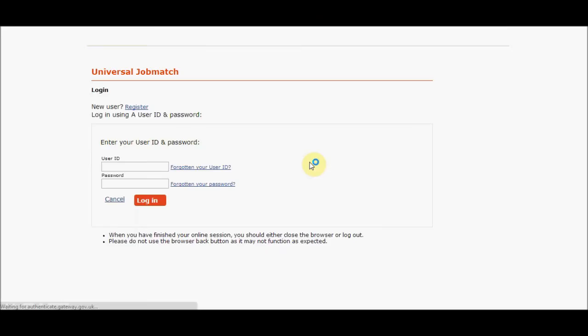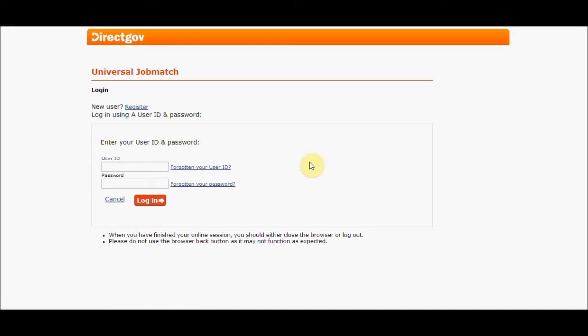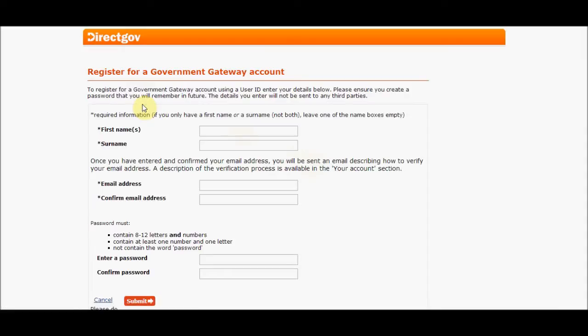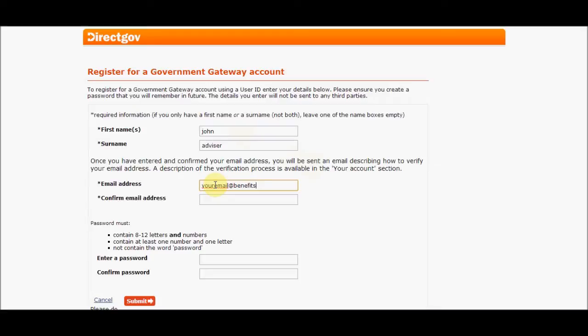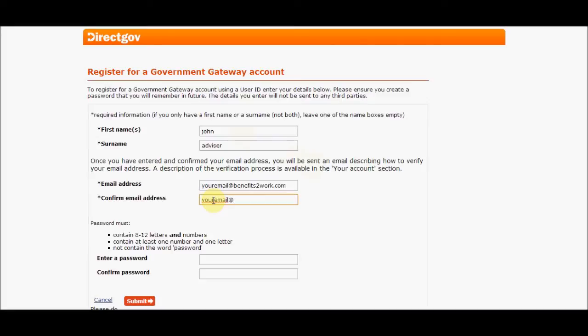By clicking on that button, here we have the opportunity of registering. Today I'm going to register and take you through the process. So I'm going to say that my name is John and I'm an advisor. We're going to put in your email at benefitstowork.com. You have to put your own email in - I'm using this as an example so we can see it in operation.